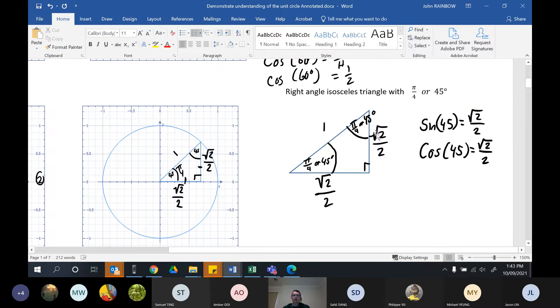Sine 45 is root two on two and cos 45 is root two on two. Tan is opposite over adjacent, so tan 45 equals one, because it's the same thing divided by the same thing.